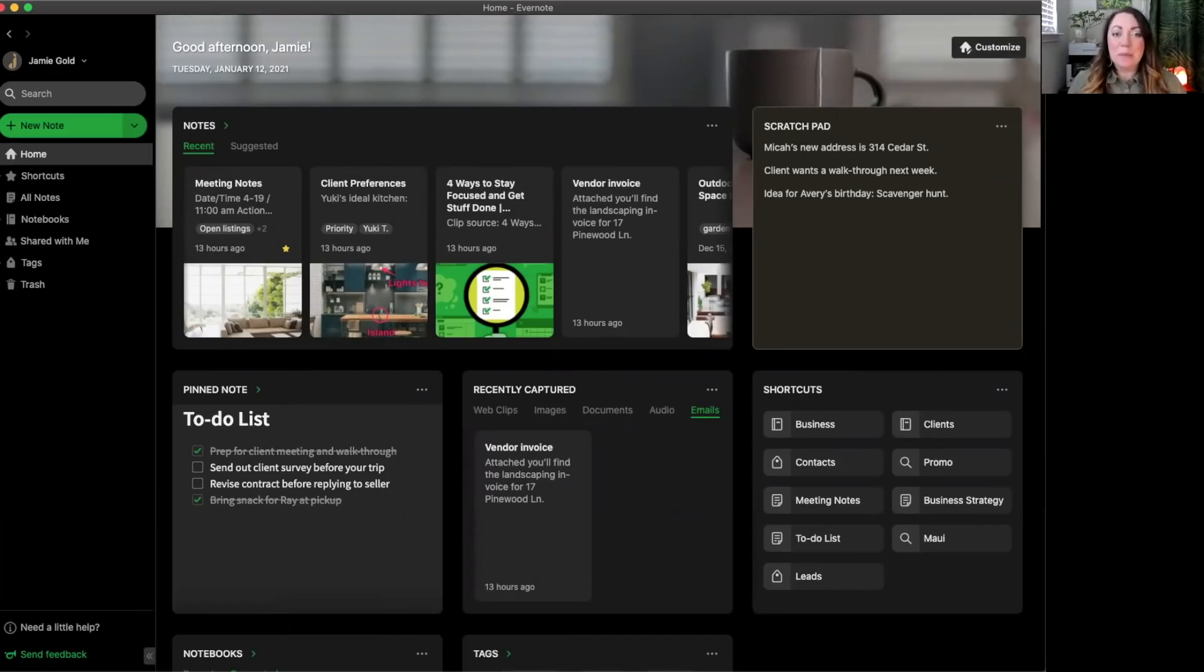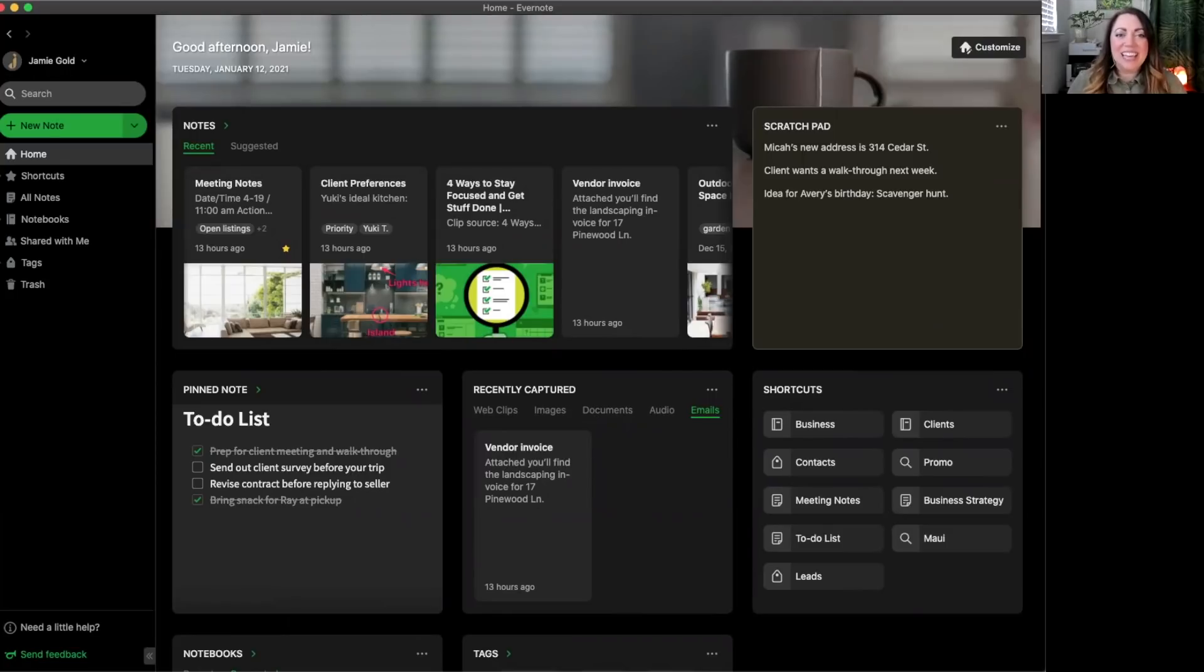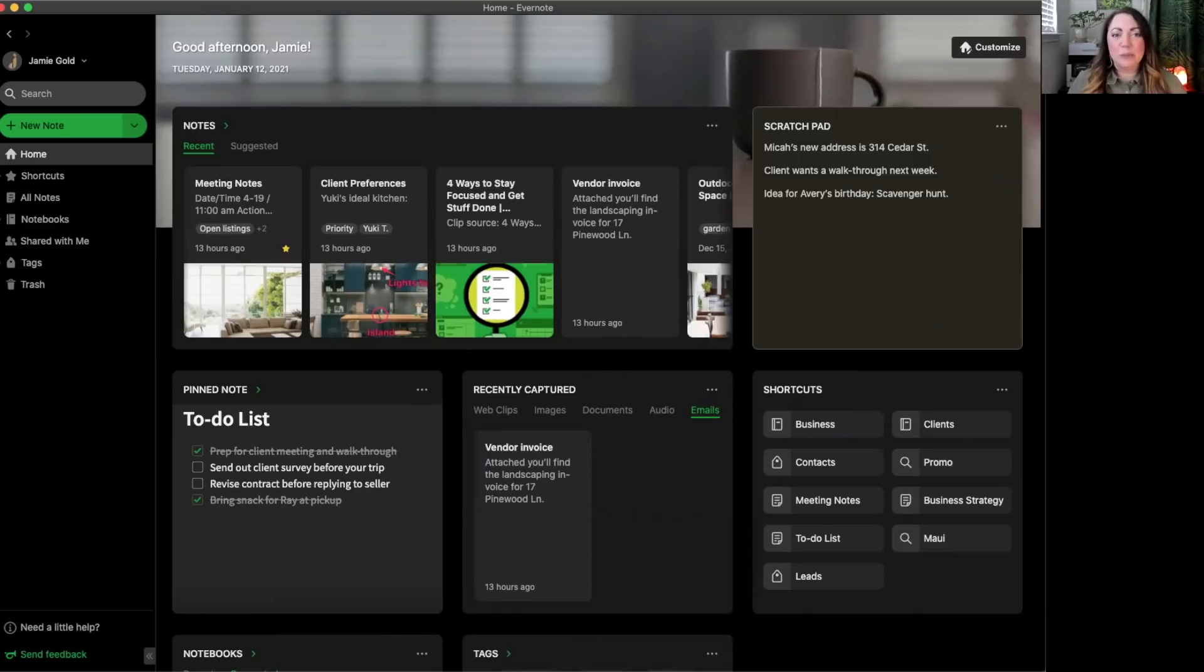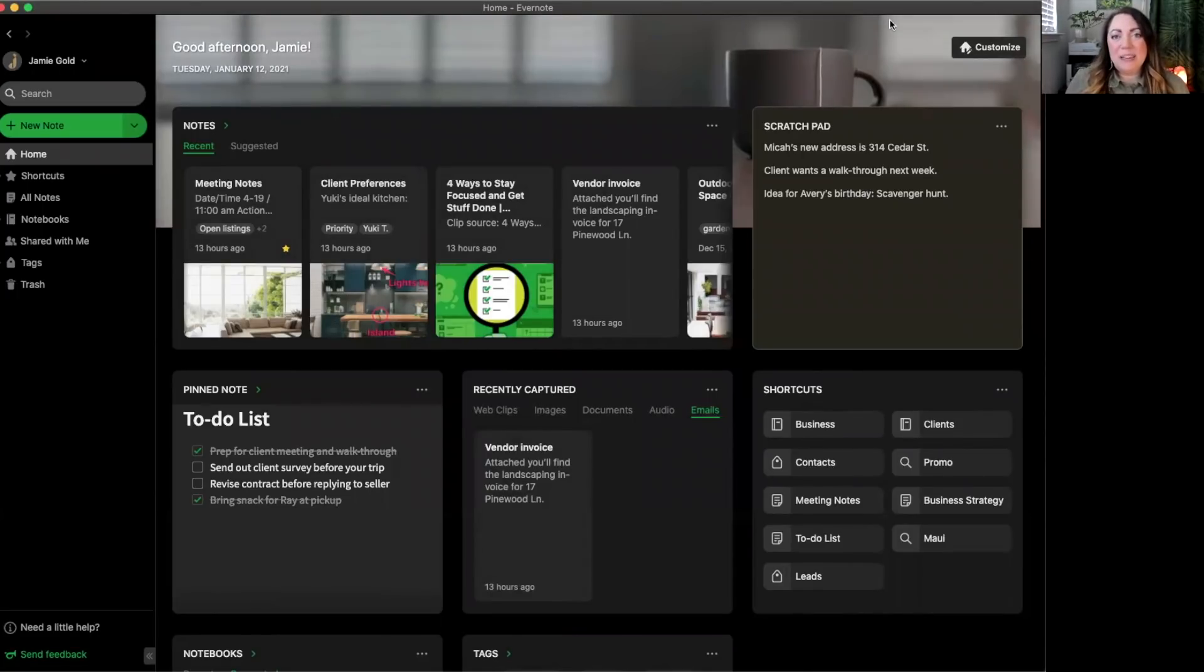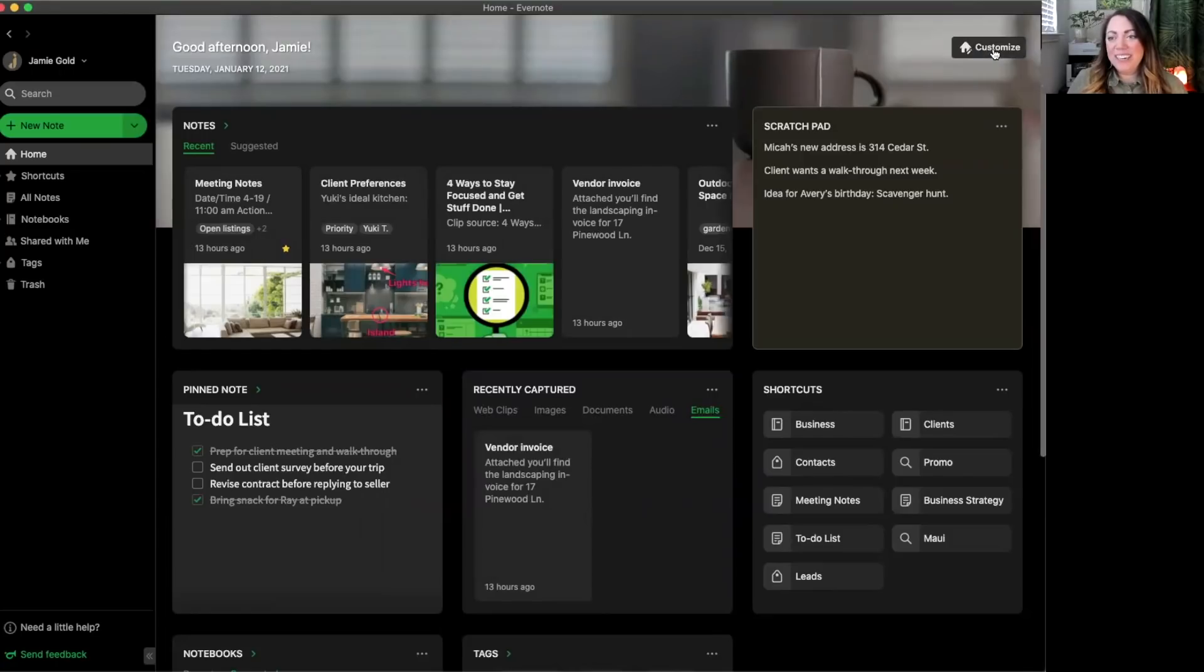Finally, it can't be considered a home without making it your own, right? Customizing allows you to really make the place your own. Premium and business customers can move, resize, add, or delete any widgets we just talked about. Let's check out customize by selecting the customize option in the upper right hand corner.